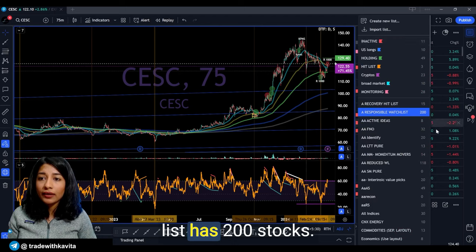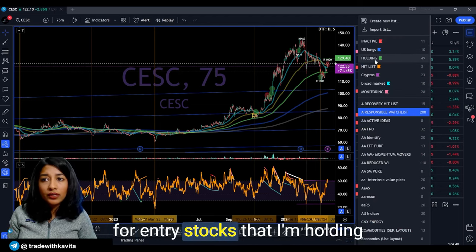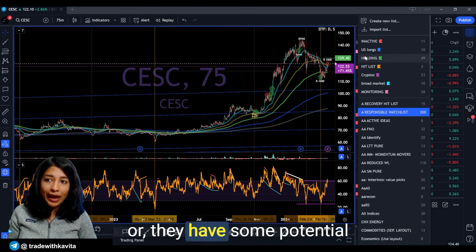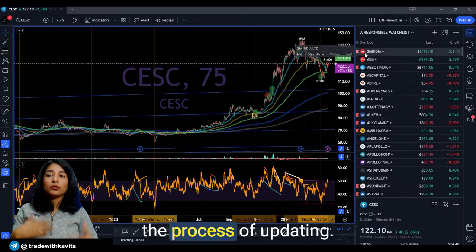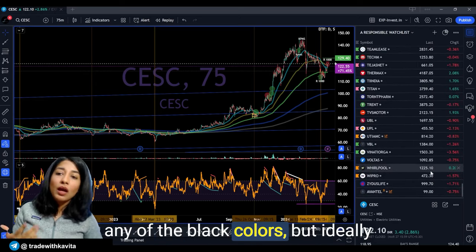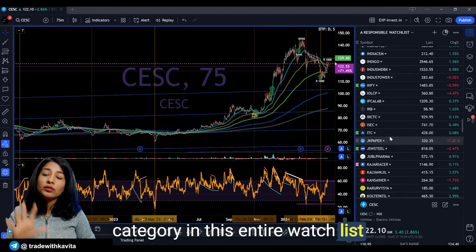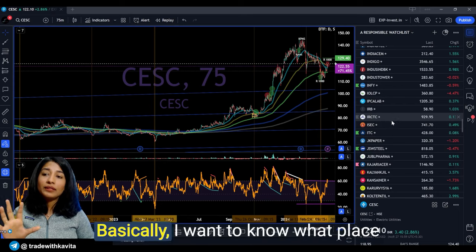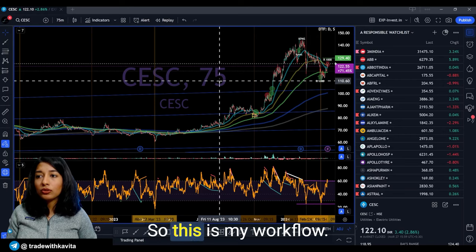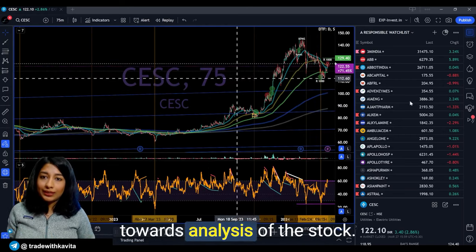My watchlist has 200 stocks — these are stocks I'm monitoring for entry, stocks that I'm holding, stocks on my hit list, and stocks that are inactive. Right now I'm going through the process of updating, which is why you're seeing a lot of stocks not yet marked with flag colors. But ideally every single stock in the watchlist should be assigned a flag color, so I always know what place the stock holds at any point in time.